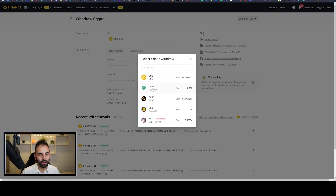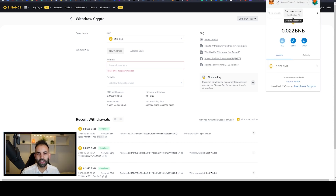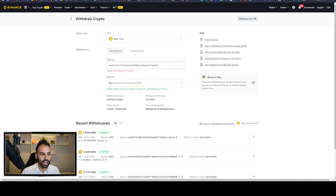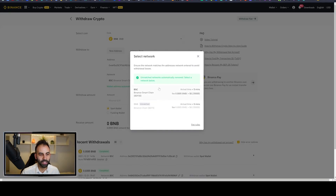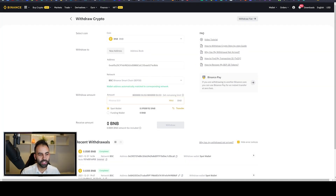Select the coin you want to withdraw — in this case BNB — and make sure you are on the correct coin. Then enter your MetaMask address. When you click on the MetaMask extension, your address will be right there at the top — that is your cryptocurrency wallet address on the blockchain. Copy it and paste it directly into the exchange withdrawal field. Make sure you select Binance Smart Chain (BEP20) as the network. Always double-check the correct network is selected — if you send to the wrong blockchain you may lose your funds.